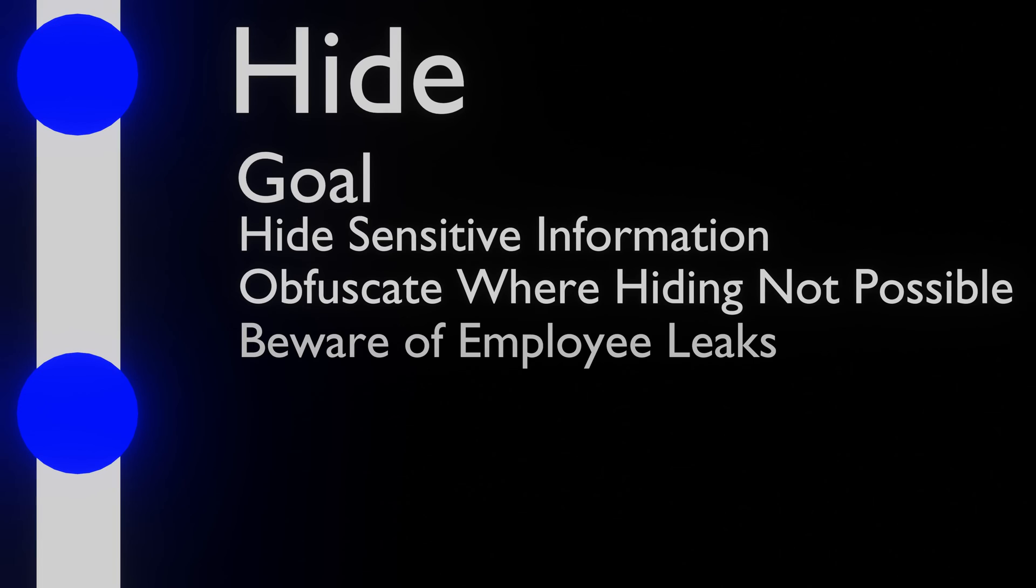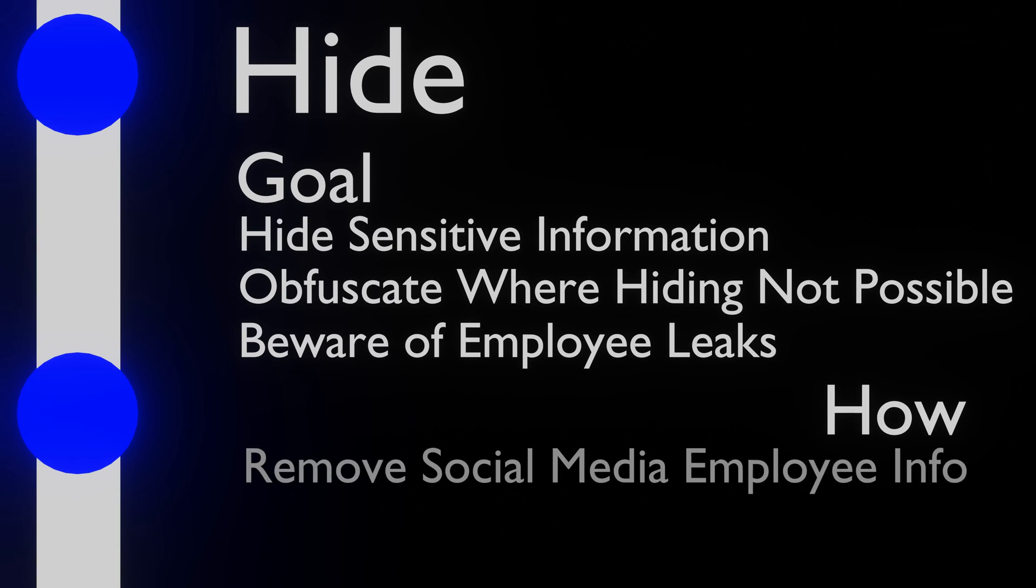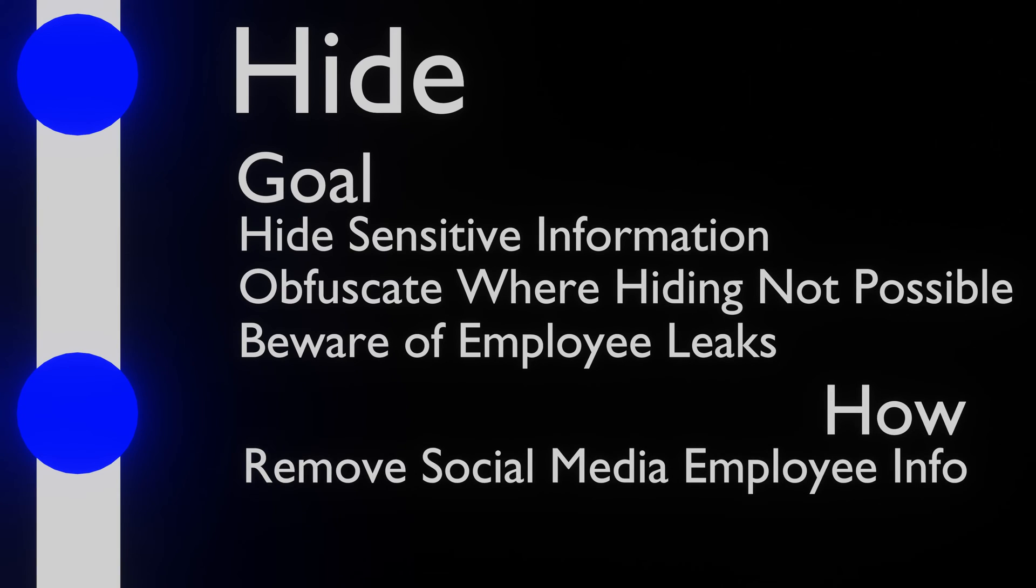When it comes to employee information, this might be a lot harder, since employees can do what they want on their own social media. We can however ask them not to include who they are working for in their profile.